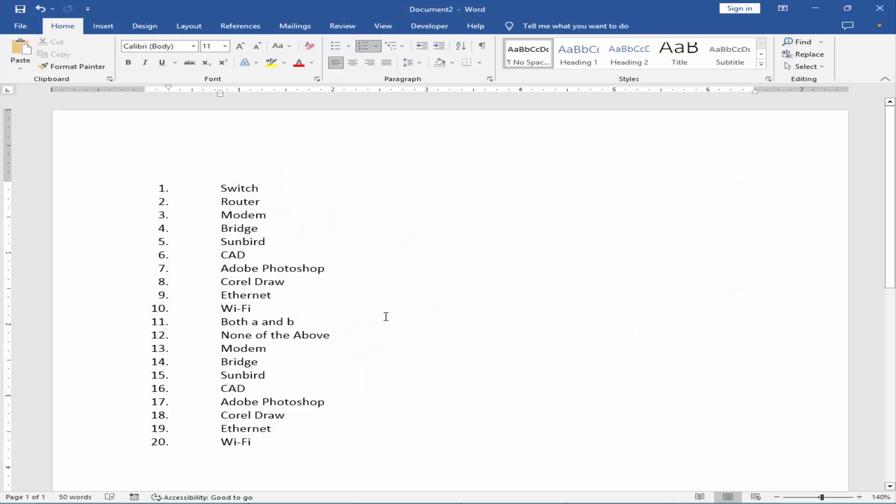Assalamualaikum. In this video, how to reduce the space between numbering and text in Microsoft Word. Let's get started.